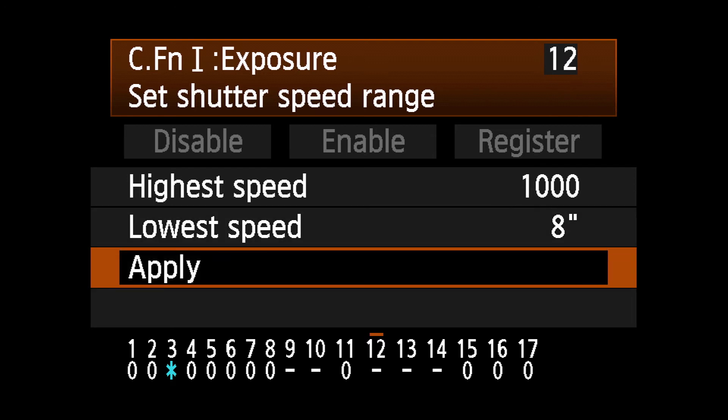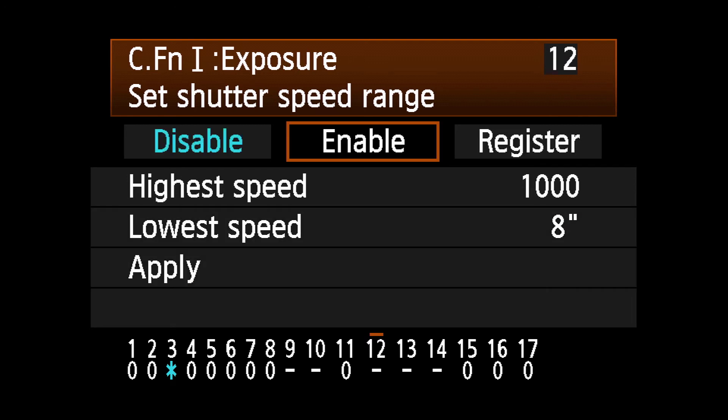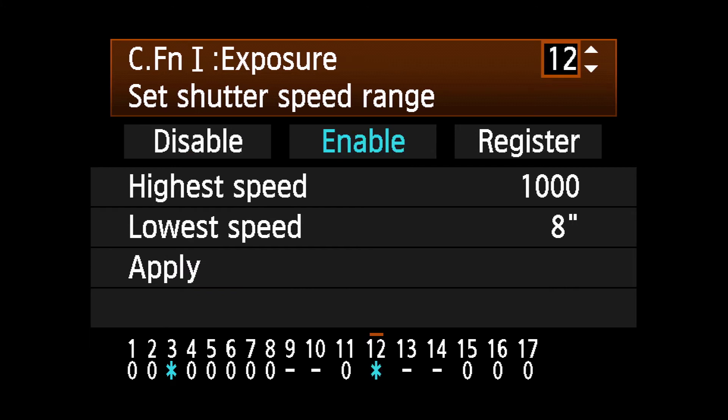Select Apply to enable these settings and press Set one more time. It is possible to set the high and low range to the same setting to lock in a single shutter speed.